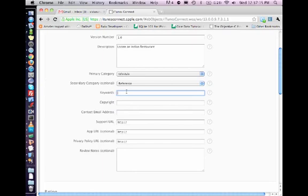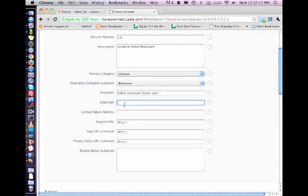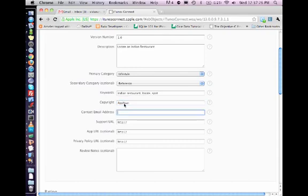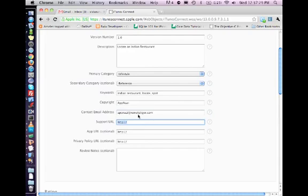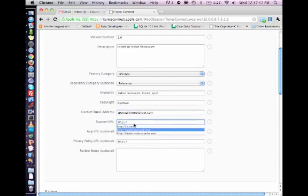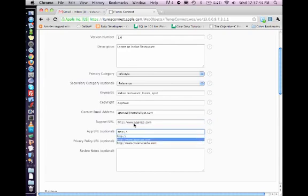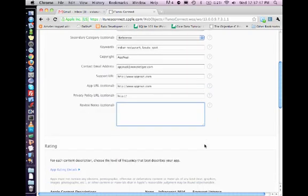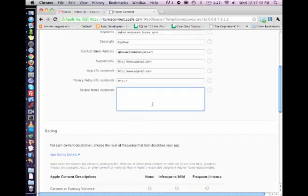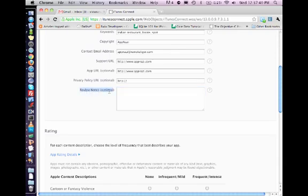Okay, so what, okay, let's say reference, whatever. I never seen the secondary category shown these days now. Keywords, Indian restaurant, locate, spot. Copyright, say Apnazi, whatever the name. Normally I give the same name as the email, Apnazi. URL, Apnazi, Apnazi, Apnazi policy, no policy. Review notes, if you want Apple guys to know something special about the app, that there is no data right now.